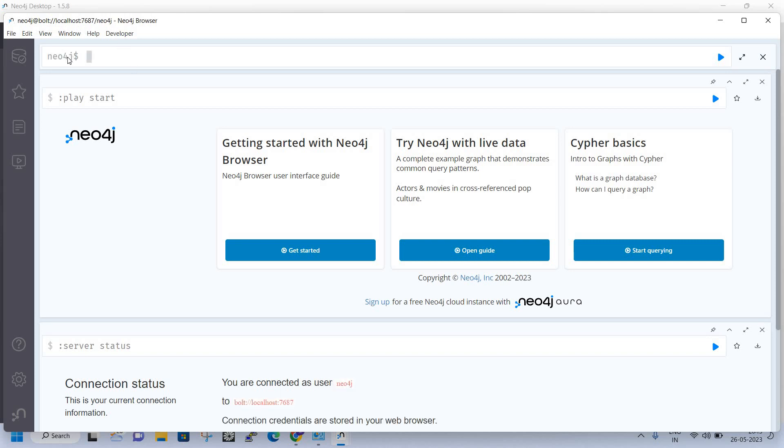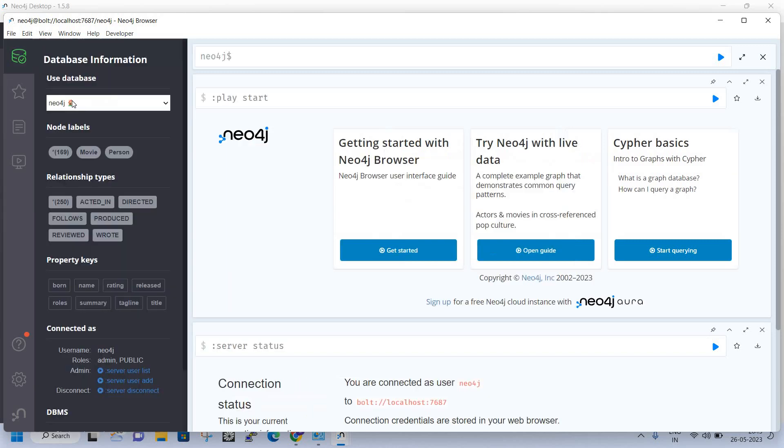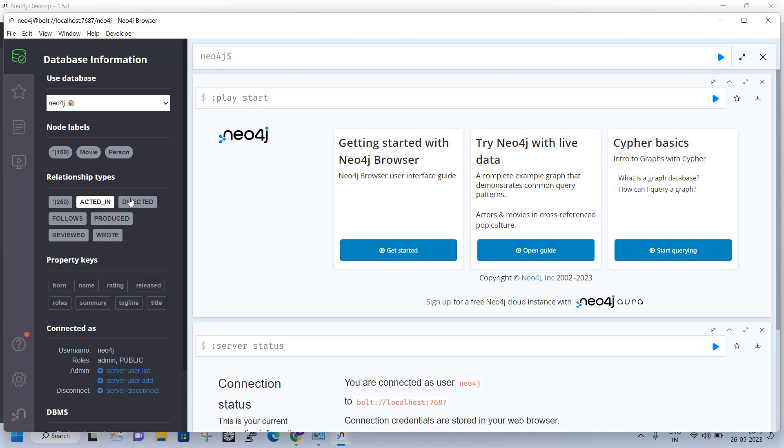We are now in the database. You can see what nodes we have. These are the nodes or labels, and these are the relationships. I'll just match and fetch a movie.